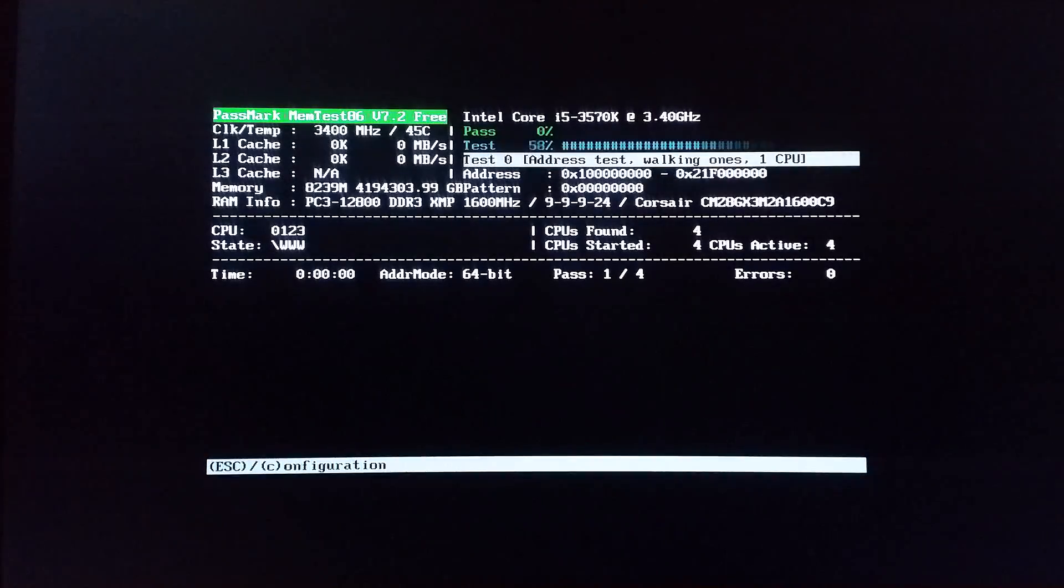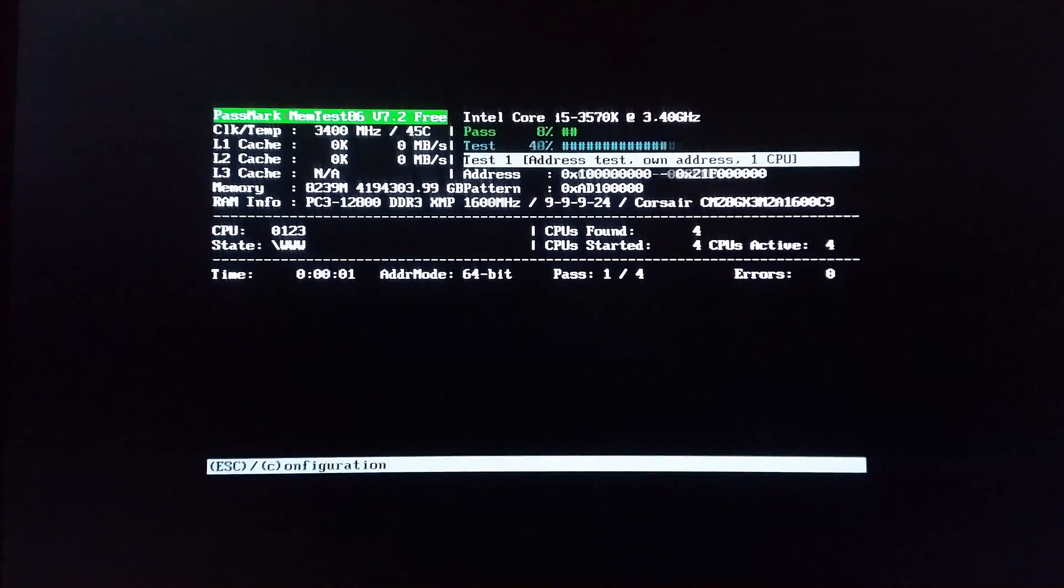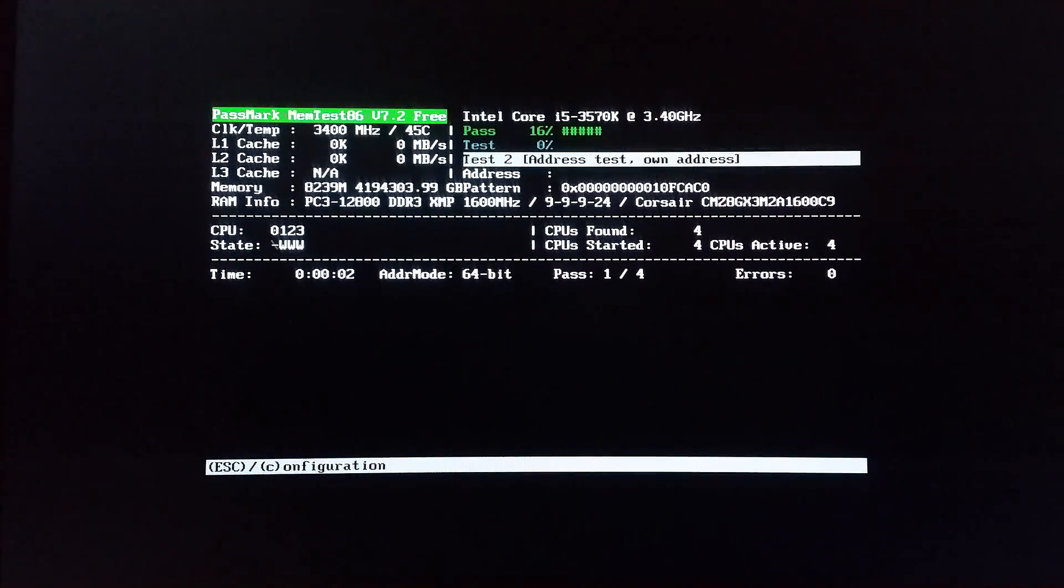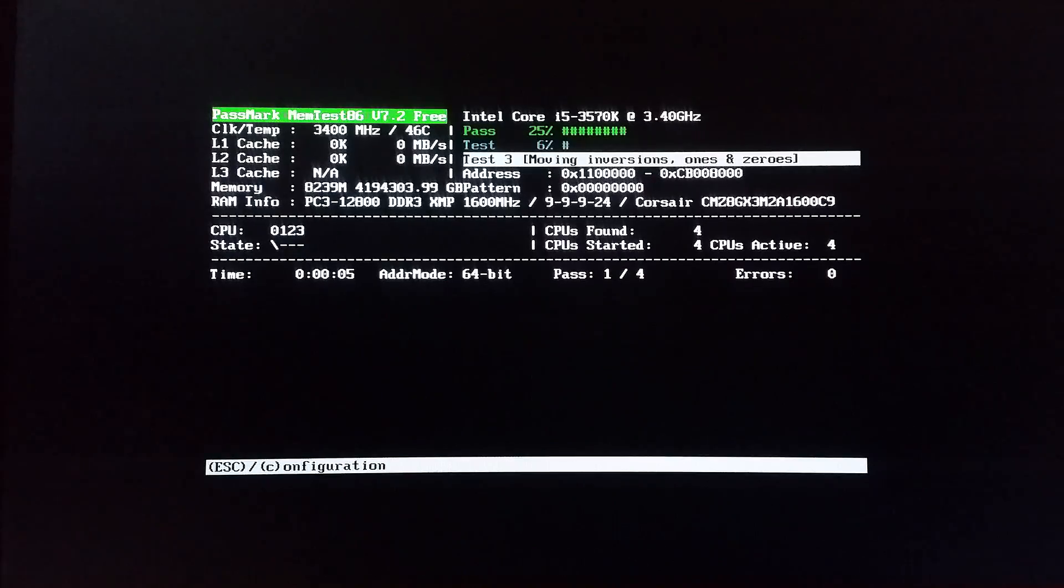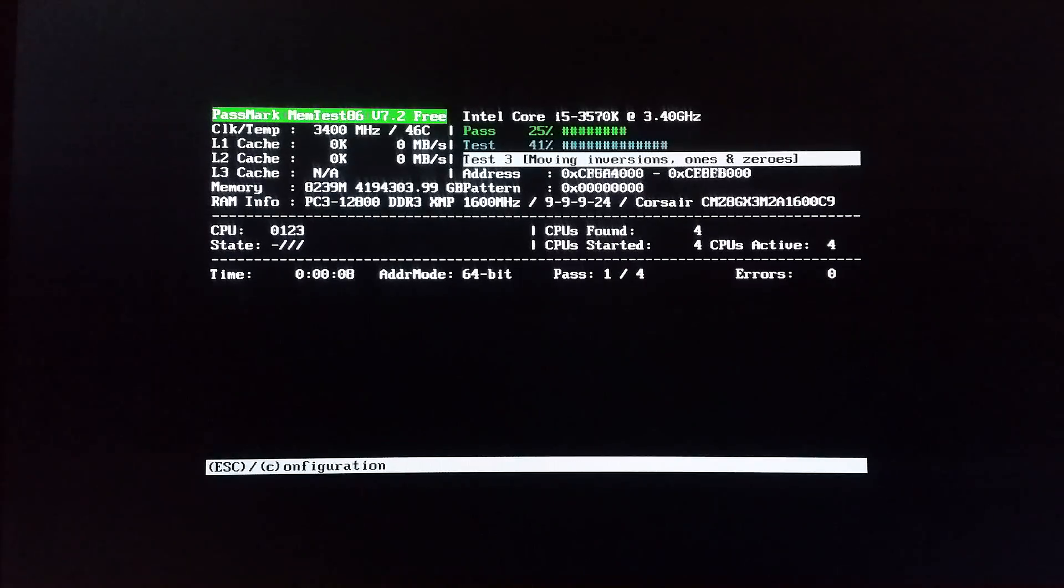Memtest86 will automatically start testing your memory as shown here, but if you want, you can hit escape to go into the main menu to change some options. The software is very self-explanatory, so I won't go into detail.